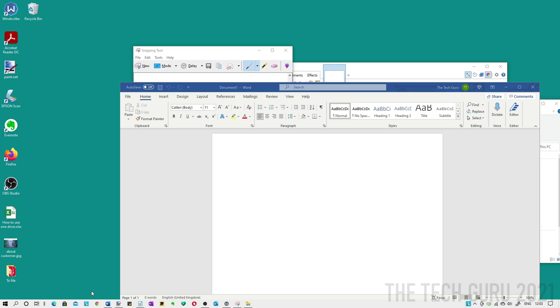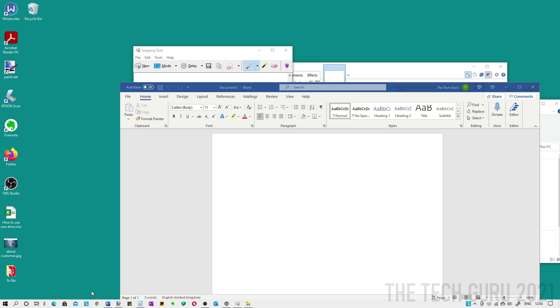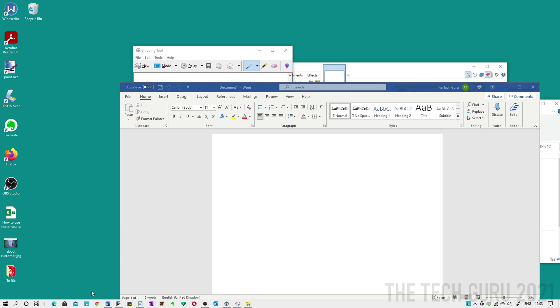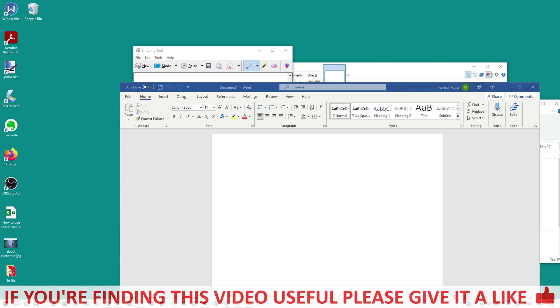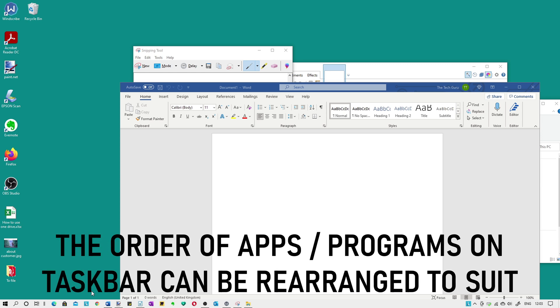This next particular shortcut which I use regularly is really useful, and again if you've got quite a few windows open it can really help. But more especially it doesn't have to be necessarily apps or programs which are open already, it can be something which isn't open. Basically it relates to the programs or apps which are on your taskbar, and obviously you can rearrange the order accordingly.